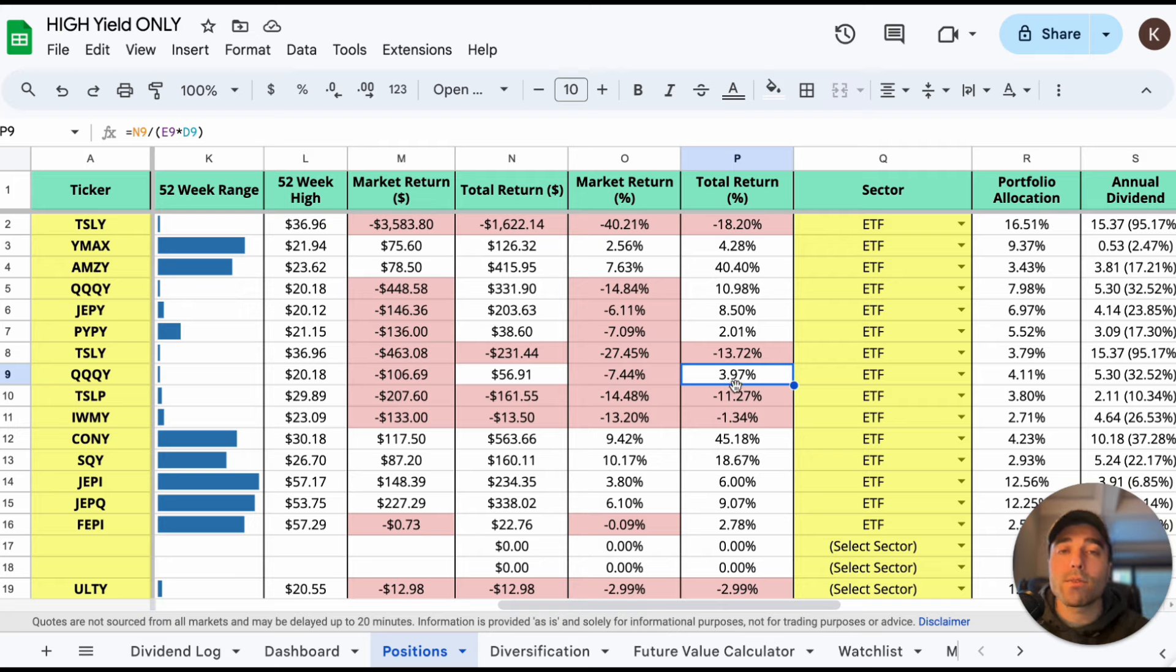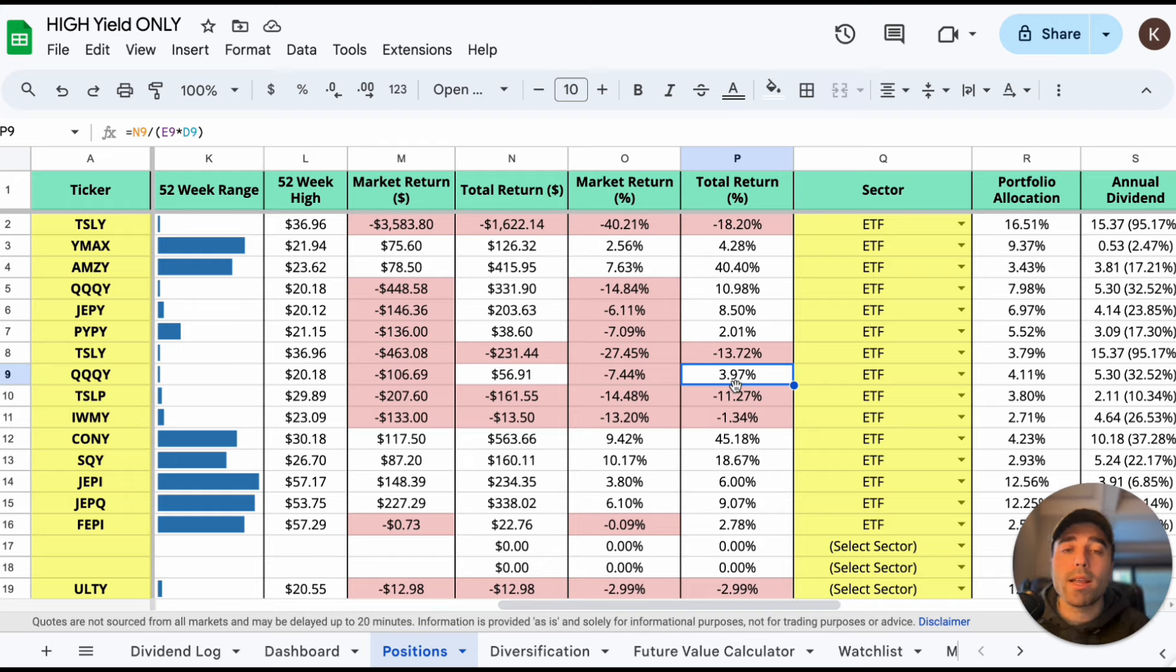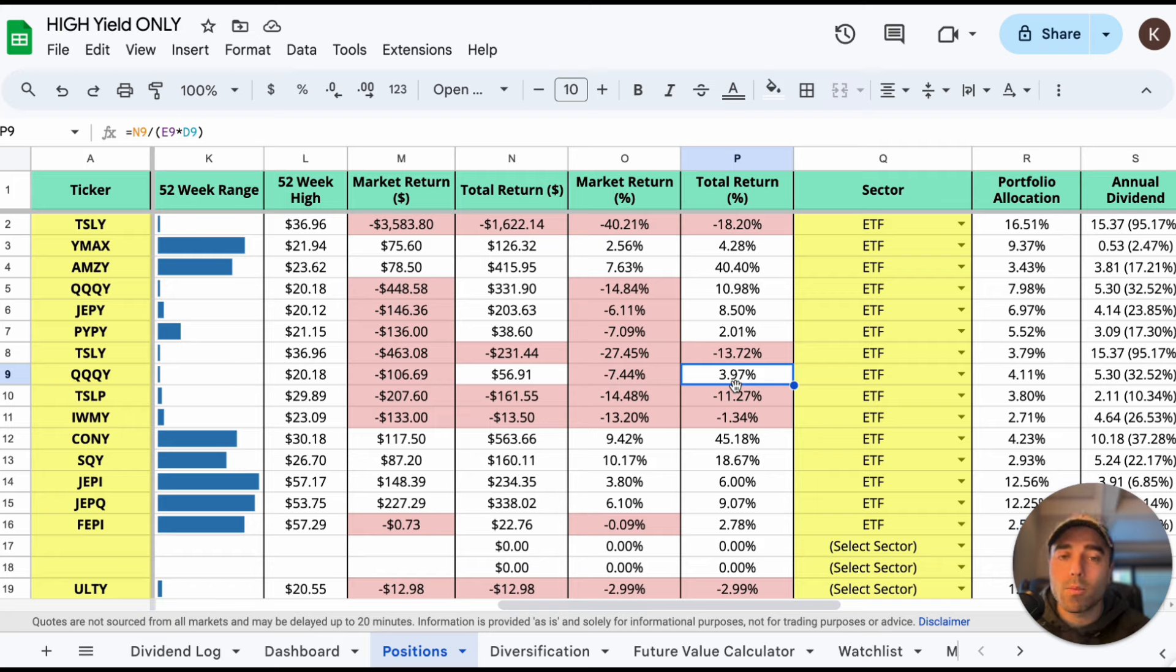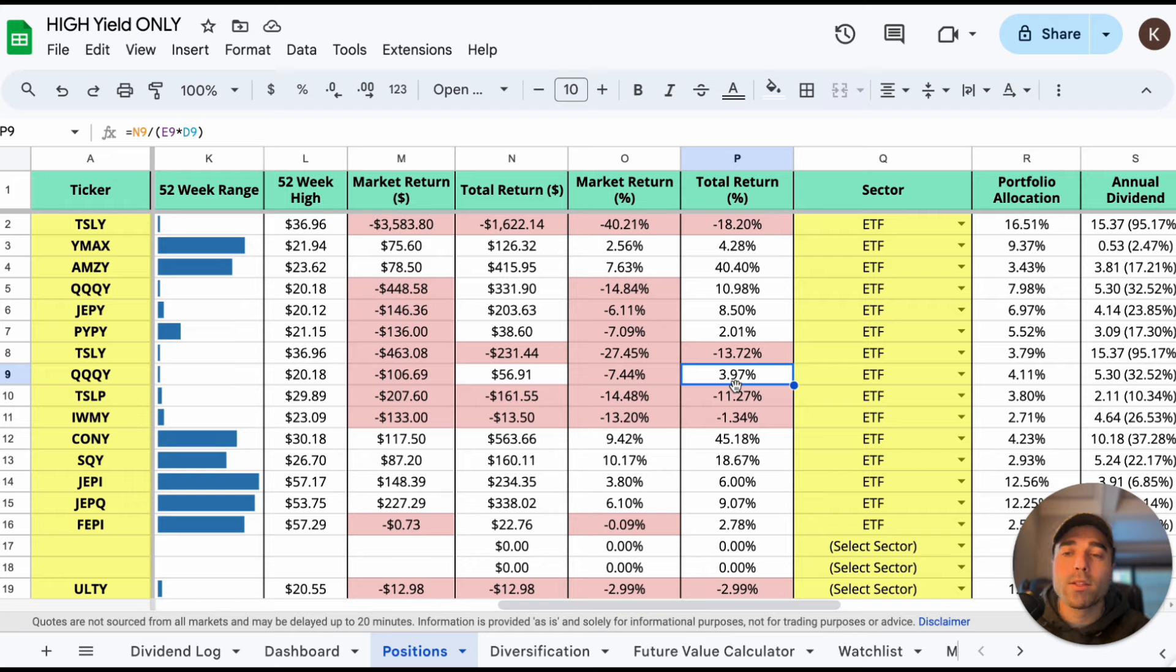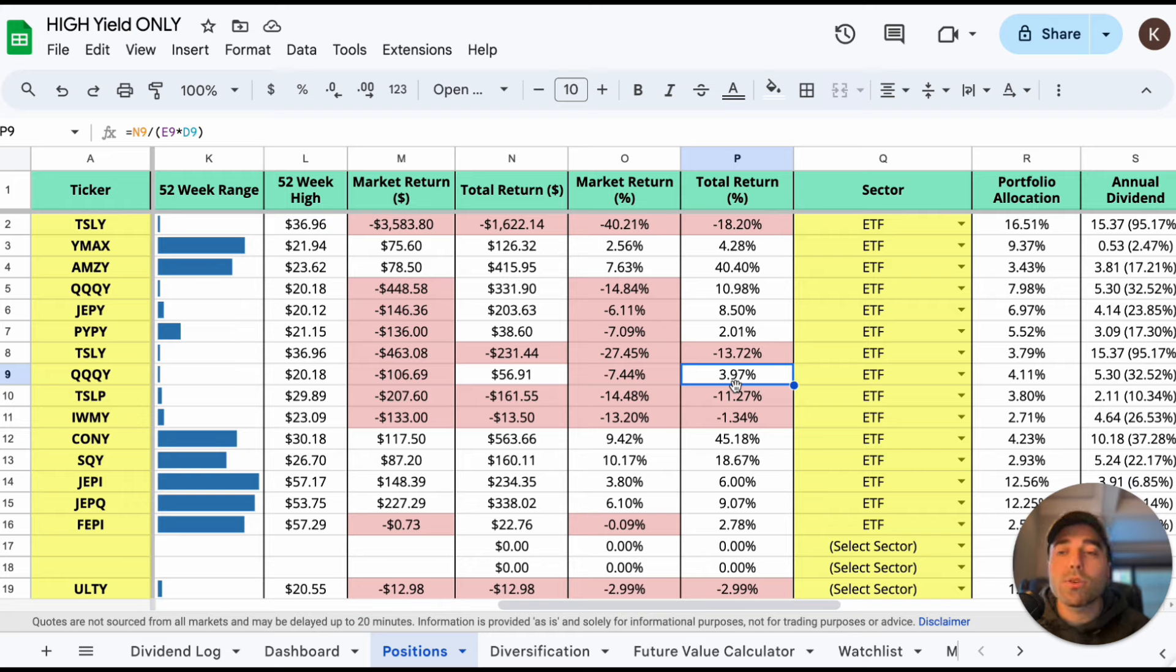QQQY in my M1 finance account I am up 3.97 percent. M1 finance, the reason I have it in separate accounts Robinhood and M1 finance, I like how M1 finance delegates the distributions to other ETFs that are underweight in the portfolio. I get a lot of questions about that. Why do you have two positions in two different accounts?